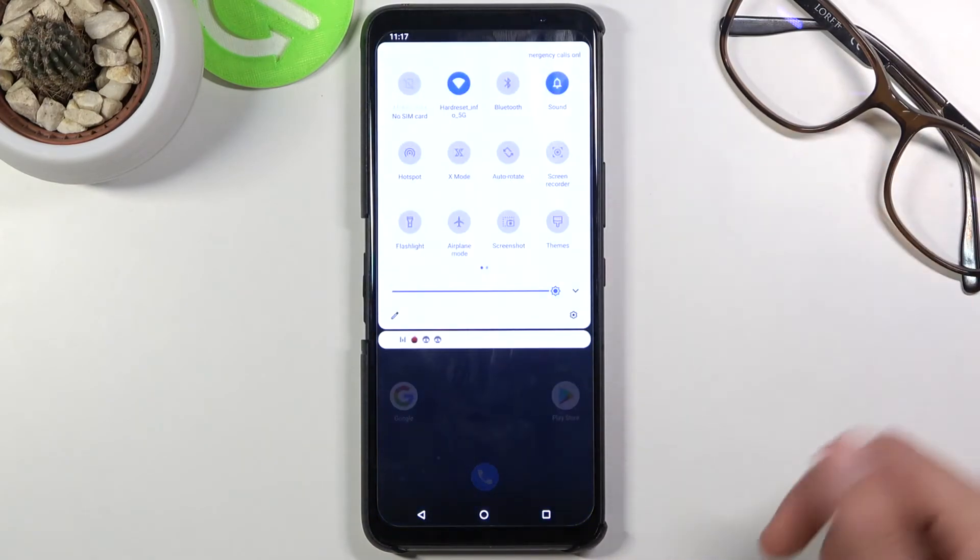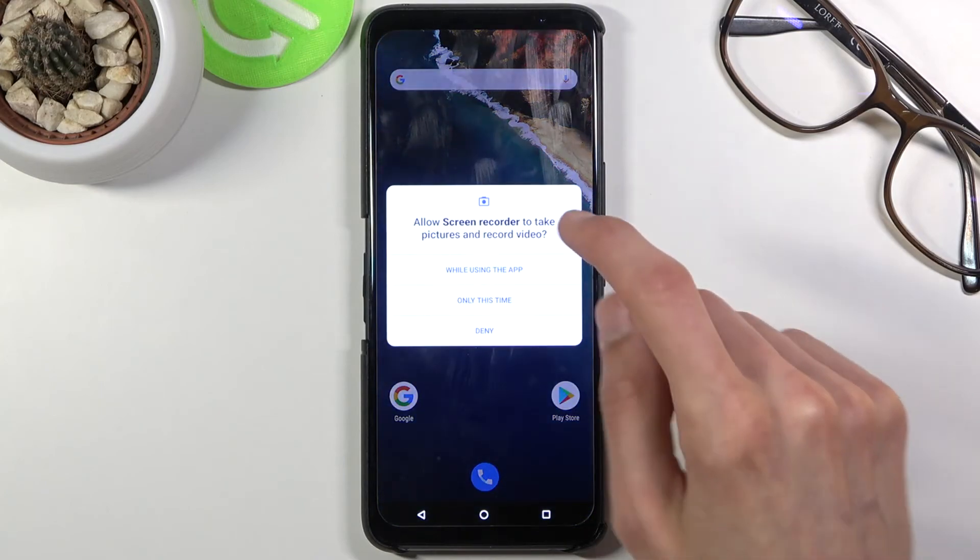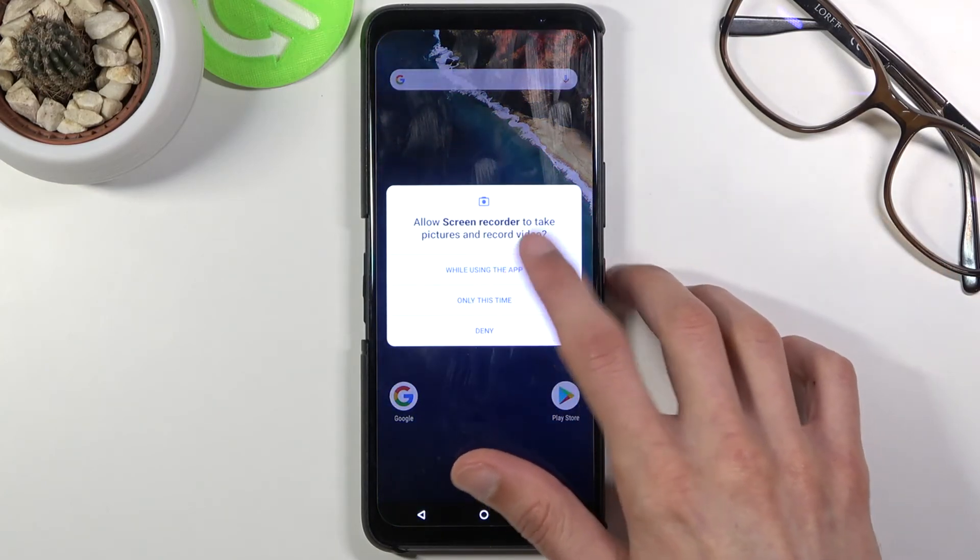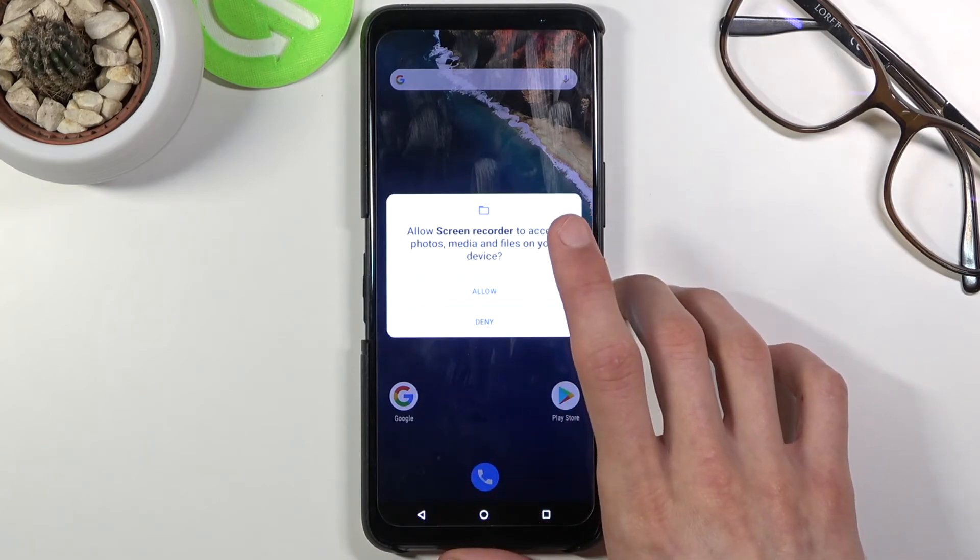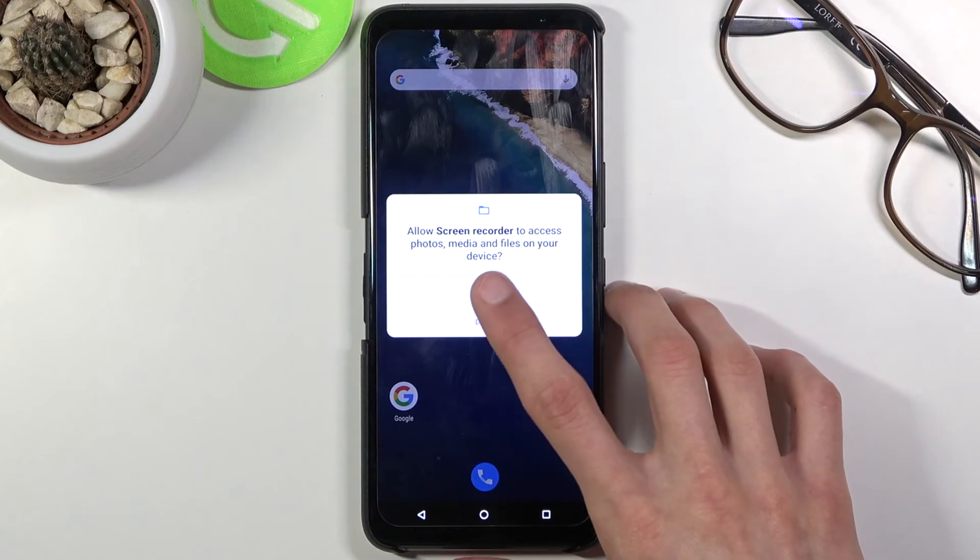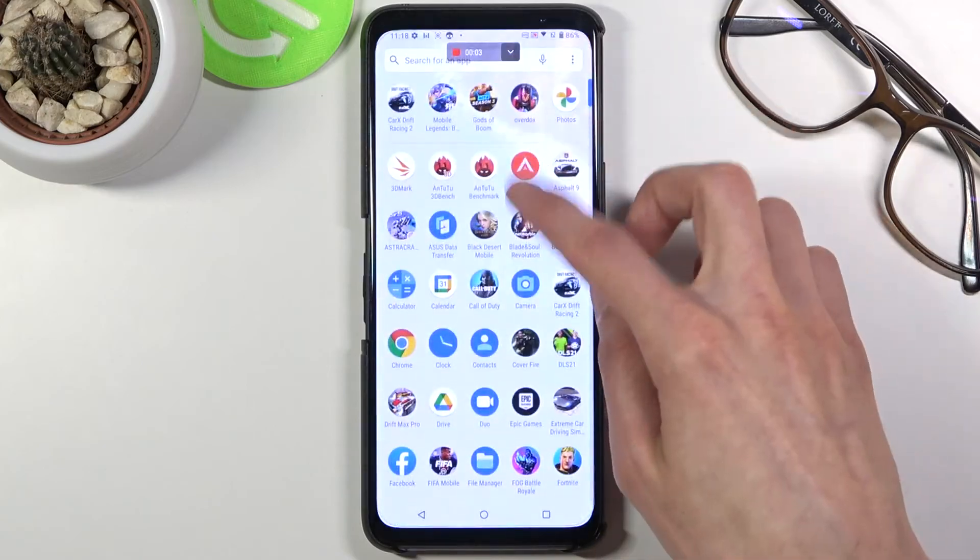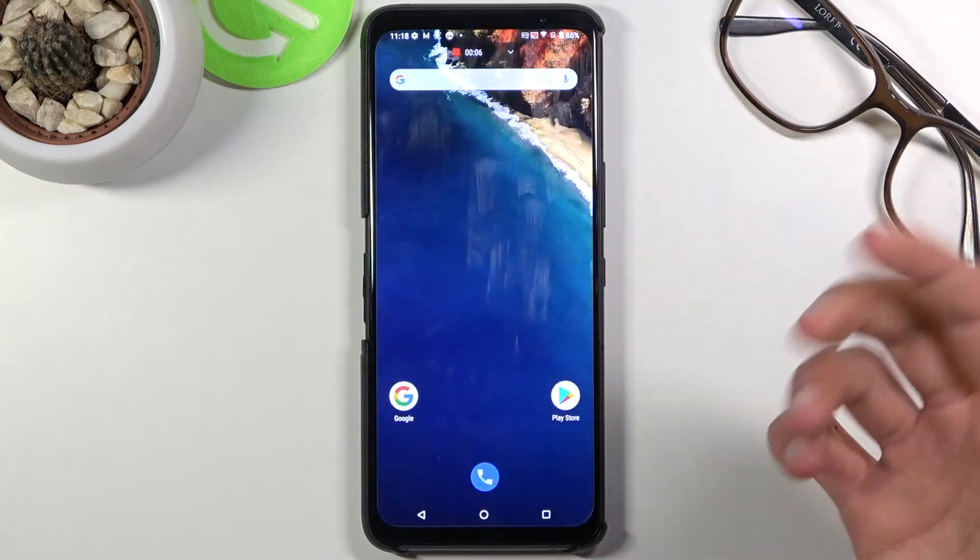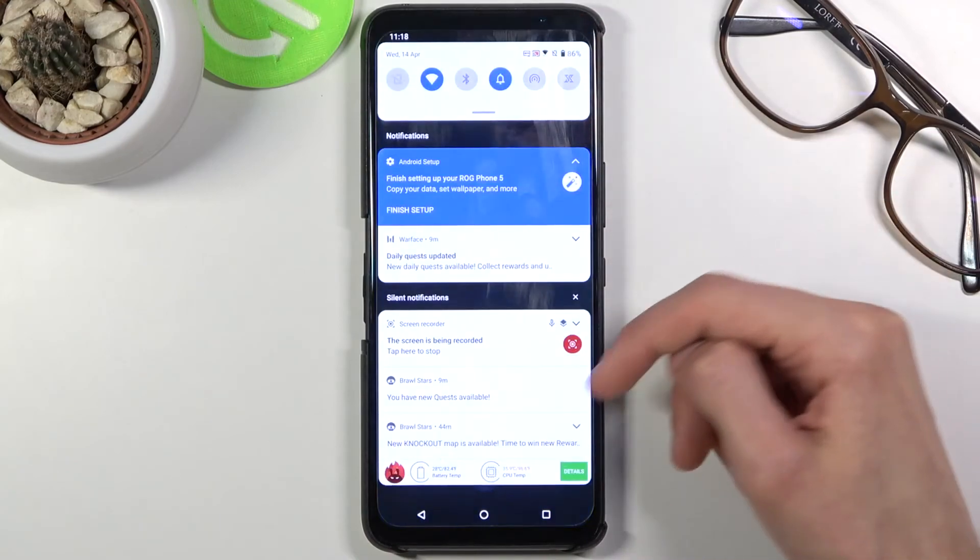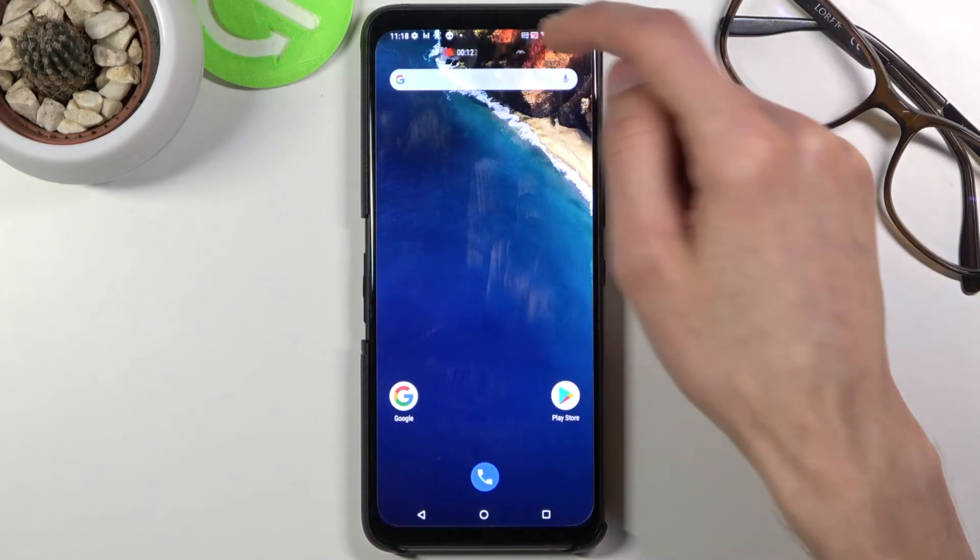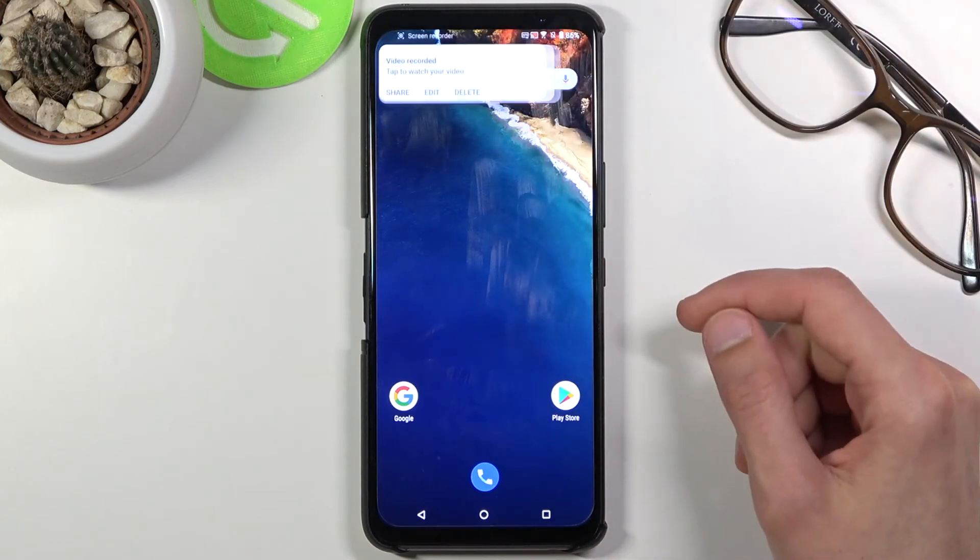All you do now is simply tap on the recording. When you're doing this for the first time, it will want access to your screen, to audio, and to media just so it has a place to save. As you can see, it automatically starts recording, so whatever I do right now will be recorded at 120 frames smoothness, which is a fairly nice thing. Once you're done, I can simply tap on the stop and this will stop it.